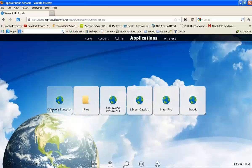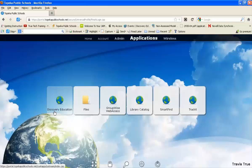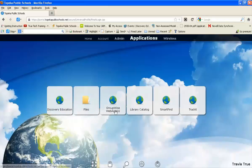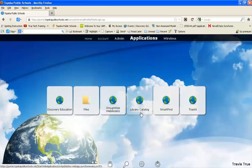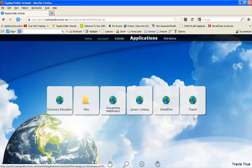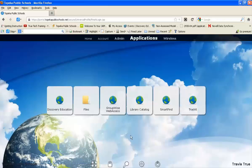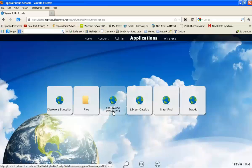You can access your Discovery Education account, personal drive, GroupWise, library catalog, Smart Find Express, and the TrackIt system if you have access to it.